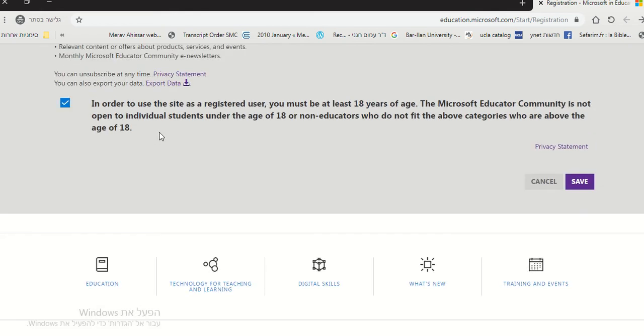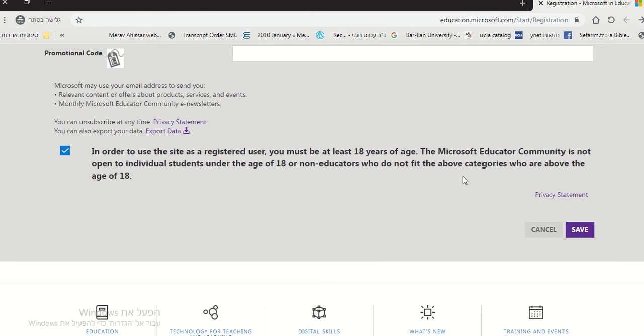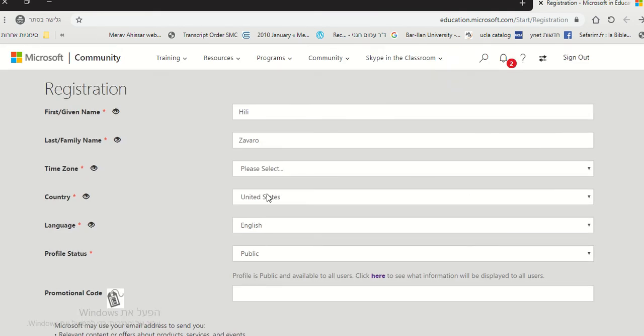You have to check the box and you have to say that you are over the age of 18. It's not open to individual students under the age of 18 or non-educators who do not fit the above categories who are above the age of 18.